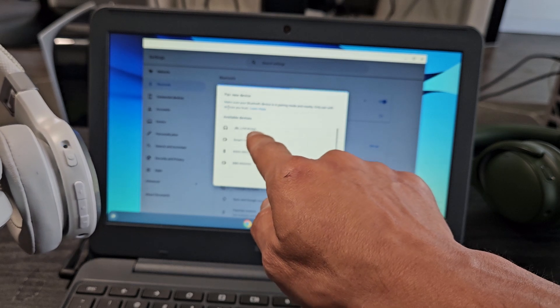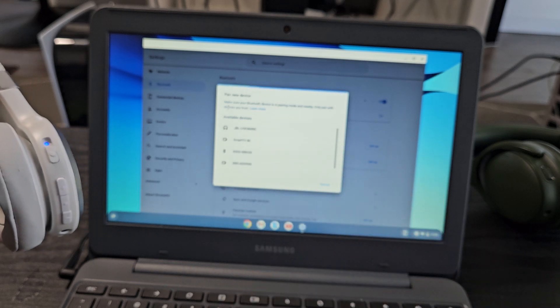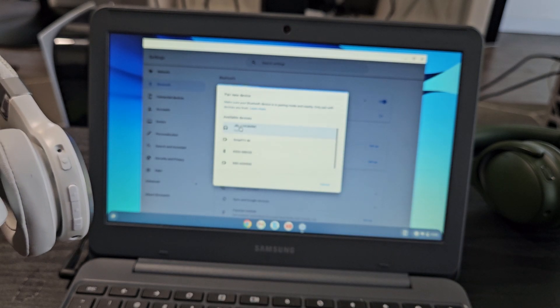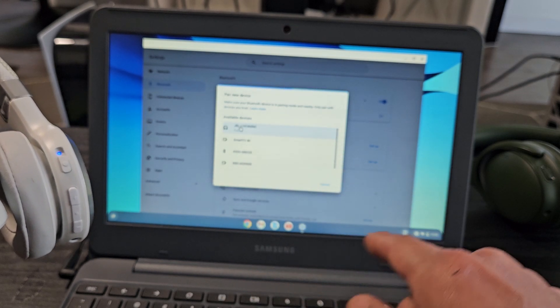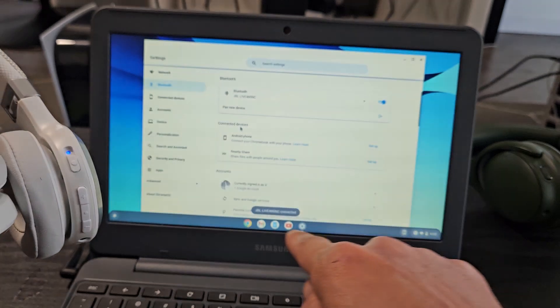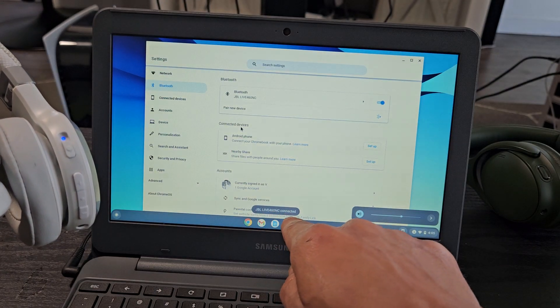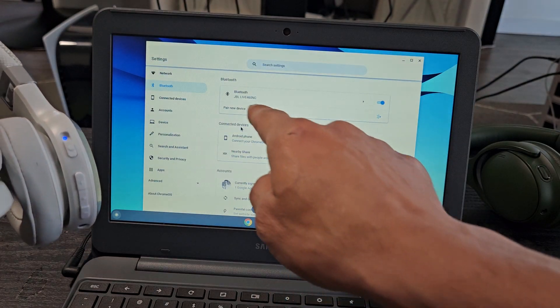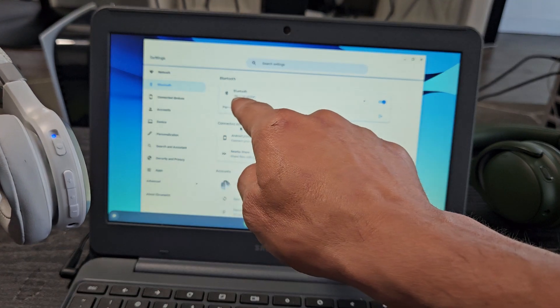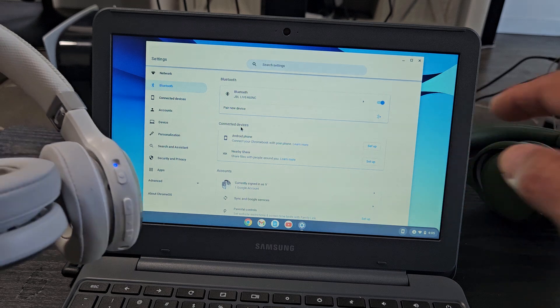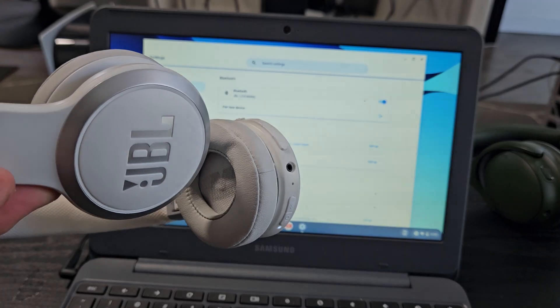JBL Live 460NC. We'll go up here. I'm going to select on that. JBL 460NC is connected. You can see it up there, JBL Live 460NC. We're connected and we're ready to go.